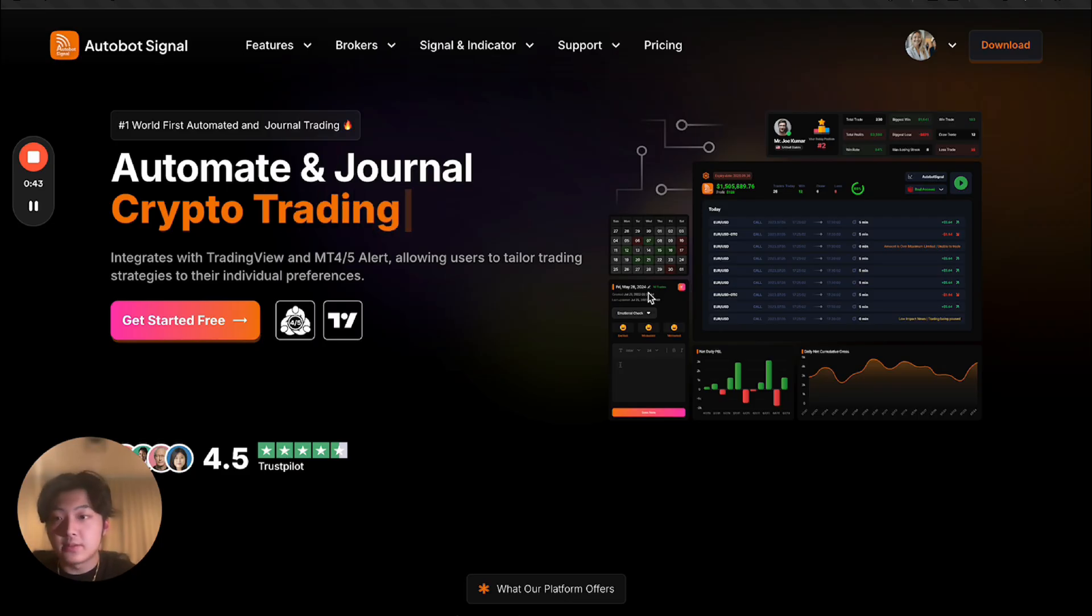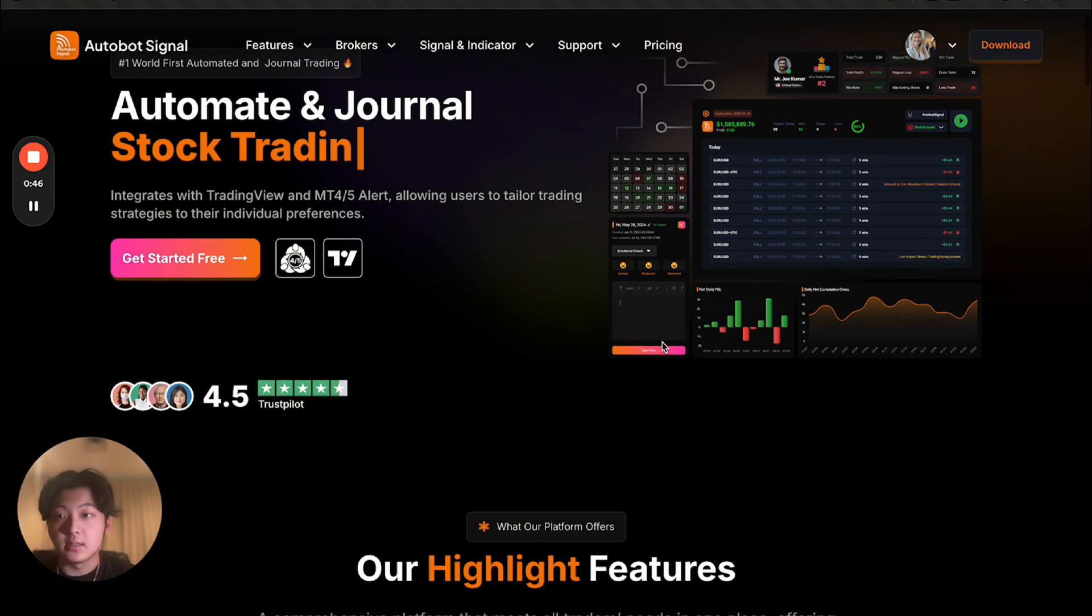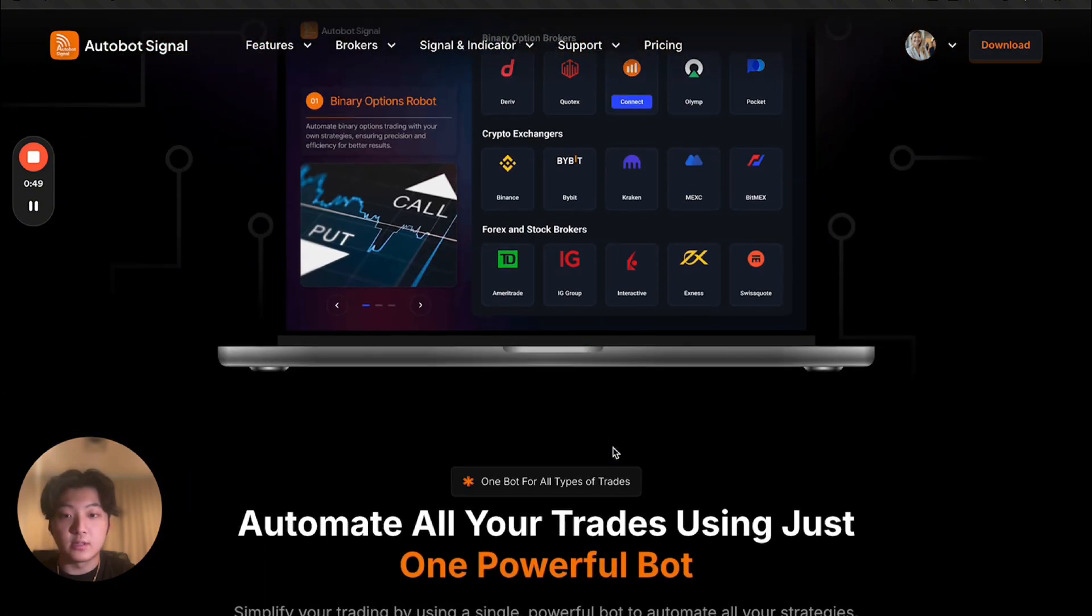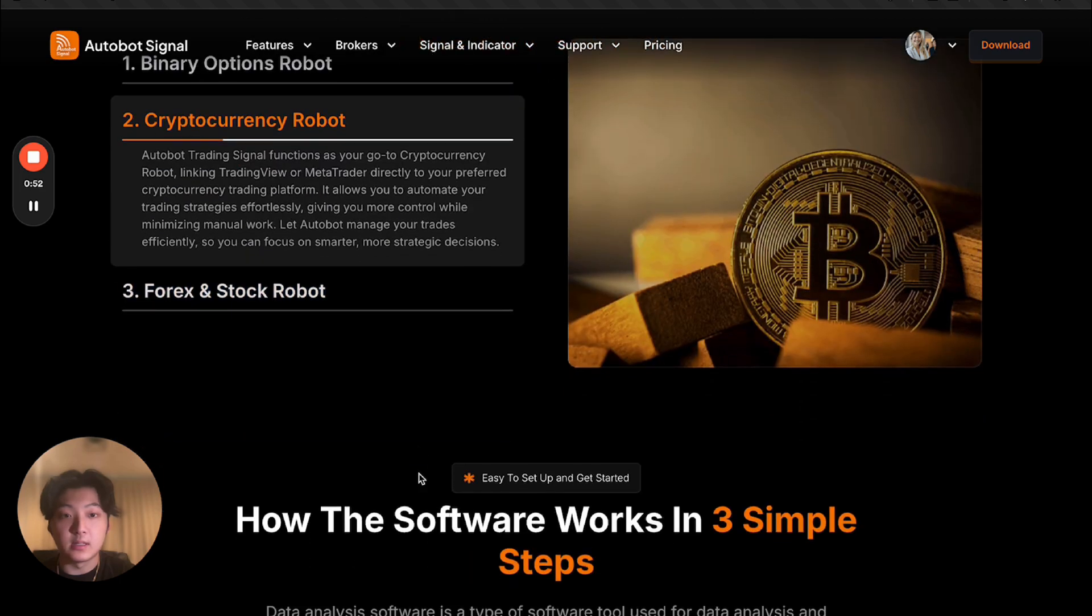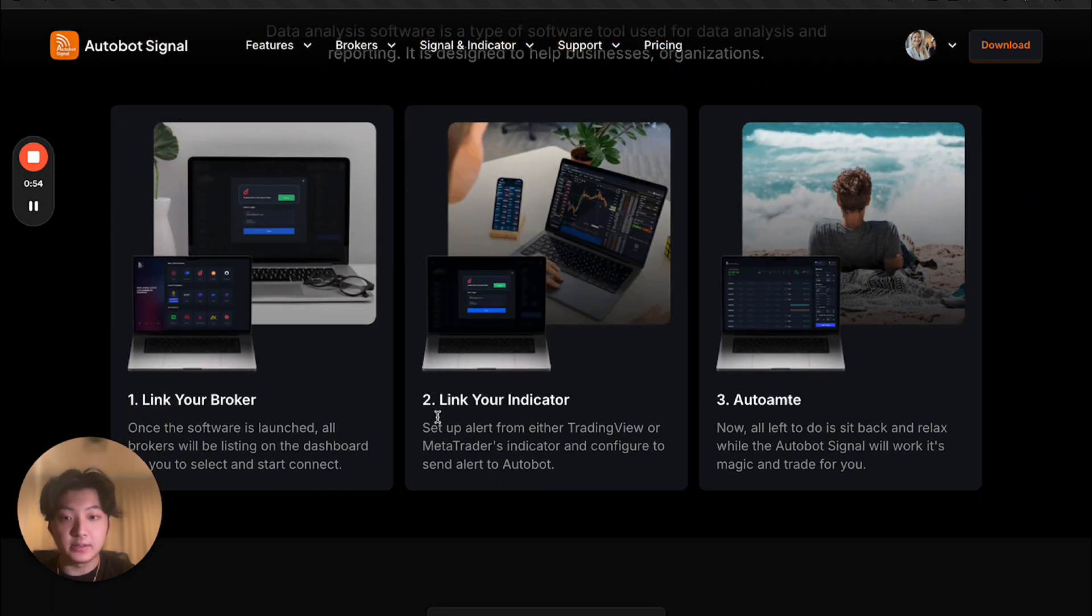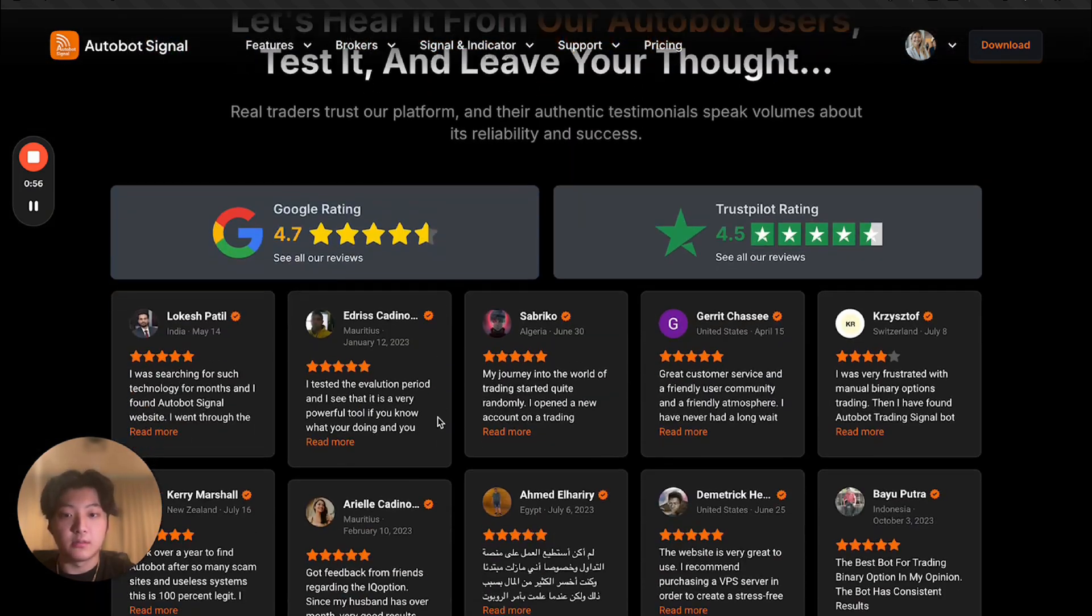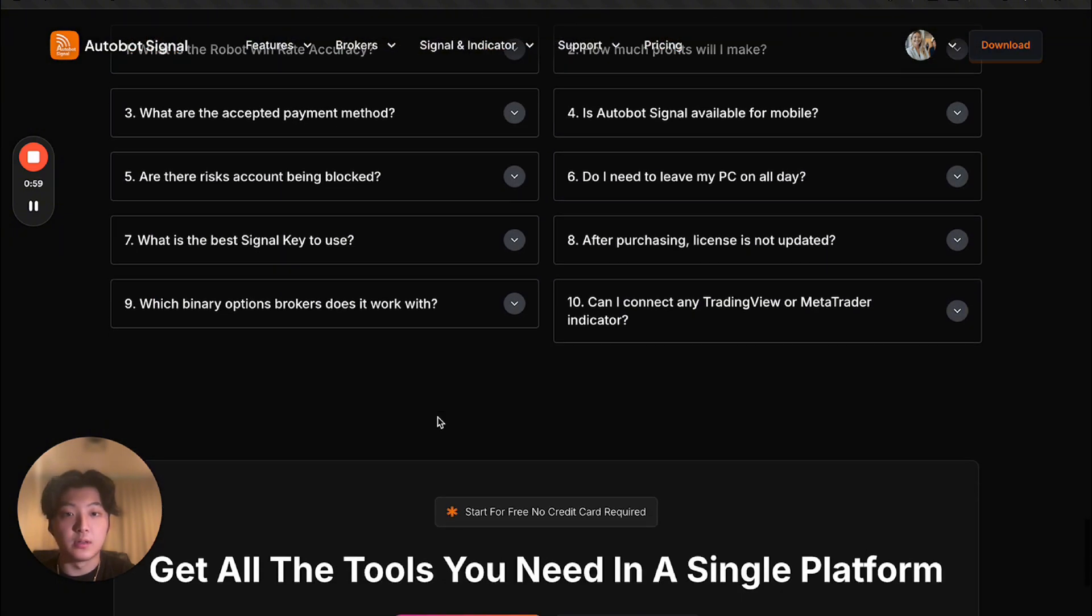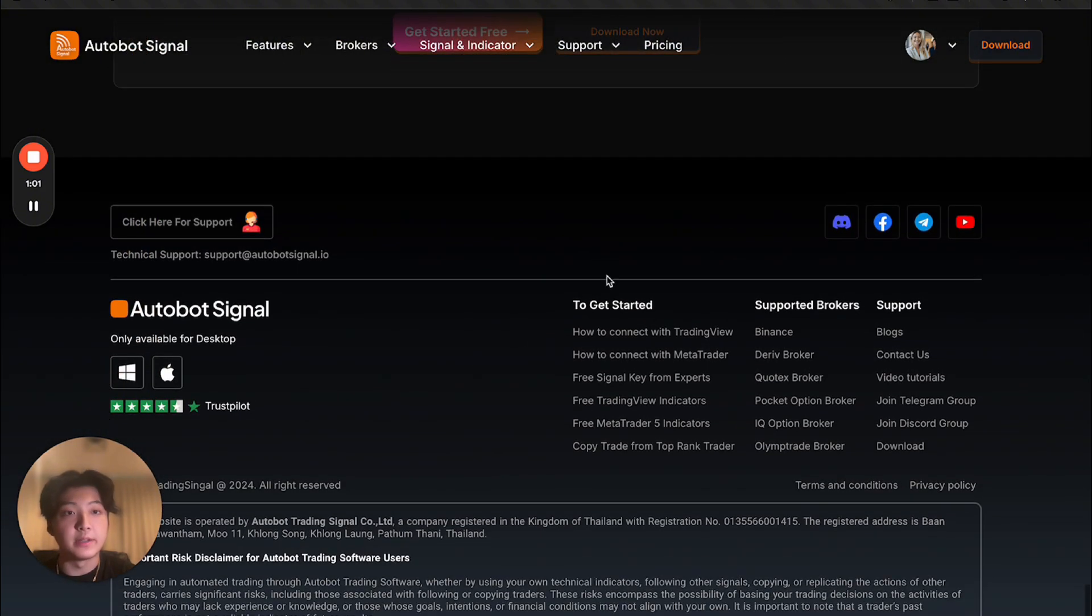So first of all, obviously, let's start with the landing page, as you can see. Yeah, pretty good looking, right? So we spent a bit of time building the landing page. The reviews, and also the FAQs, the landing page.